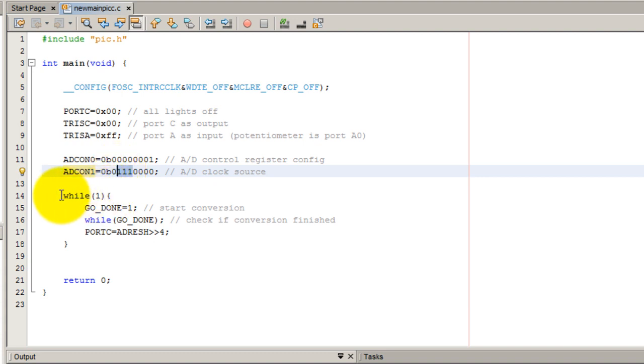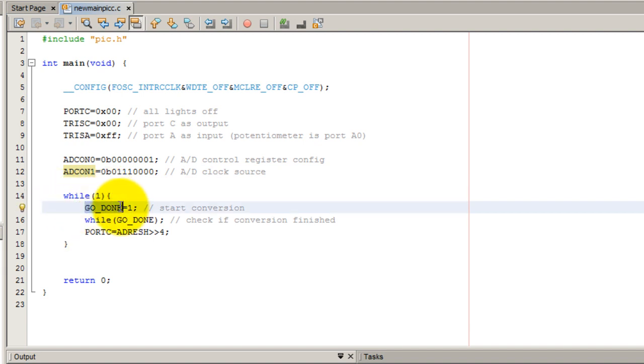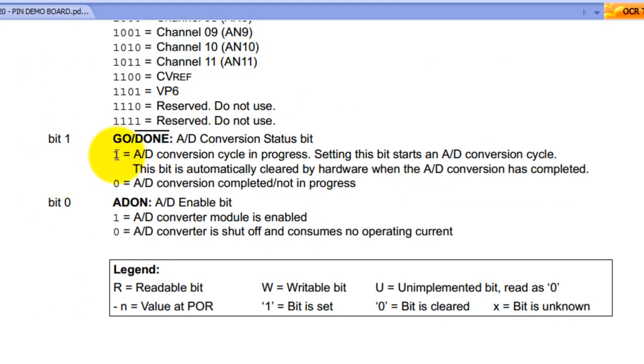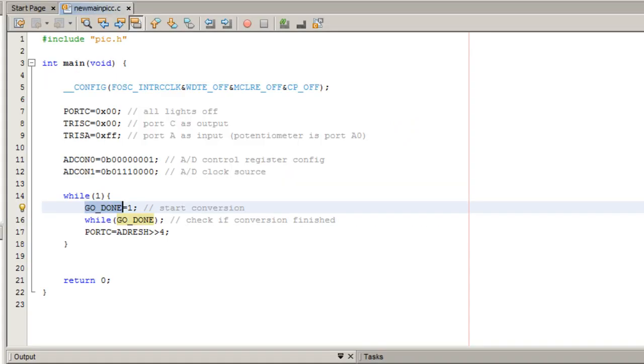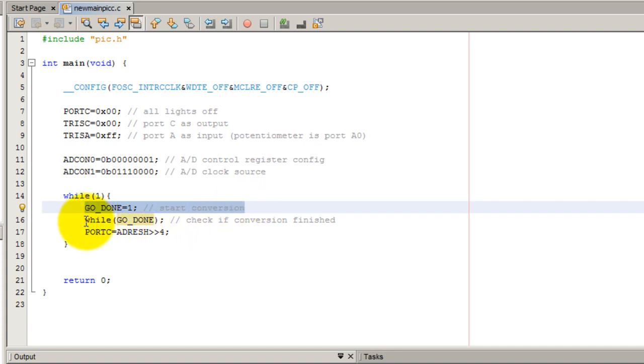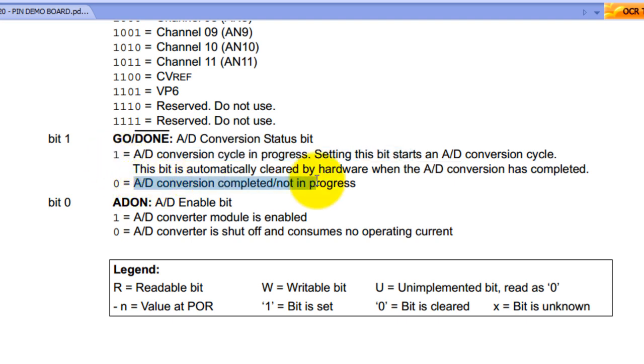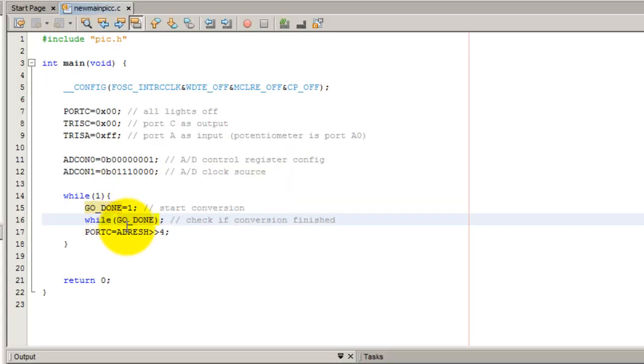Now inside of the infinite while loop is where we do the conversion. So just like the datasheet says, setting the GO_DONE bit starts the conversion. So we're going to start the conversion from analog to digital. And once again, just like the datasheet says, this bit automatically changes from 1 to 0 when the conversion has completed. So when GO_DONE changes to 0, the conversion has completed.